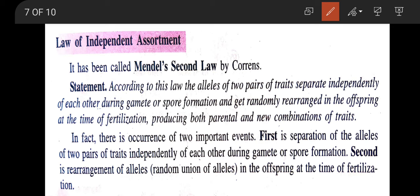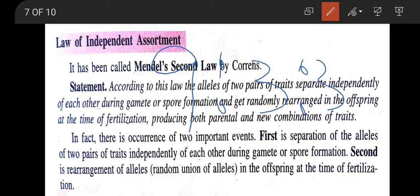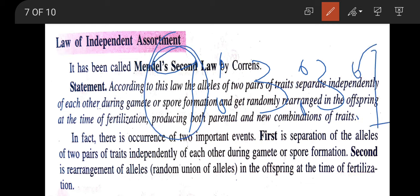As seen in the dihybrid cross, in the F2 generation we get plants in the ratio 9:3:3:1. The 9 and 1 are parental combinations, while the two groups of 3 are non-parental or new combinations of traits. This is mainly due to the independent assortment of the two pairs of traits. In summary, the alleles of two pairs of traits separate independently during gamete or spore formation and get randomly rearranged at fertilization, producing both parental and new combinations.